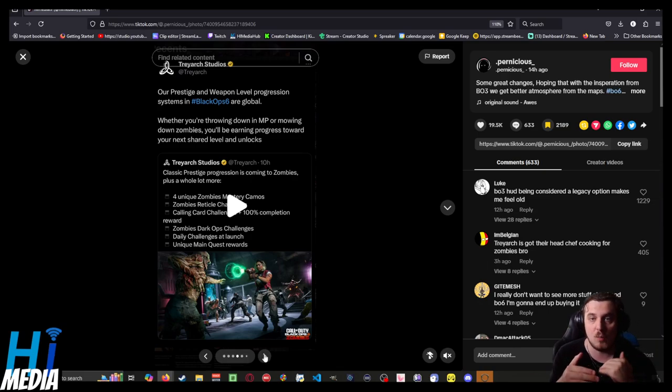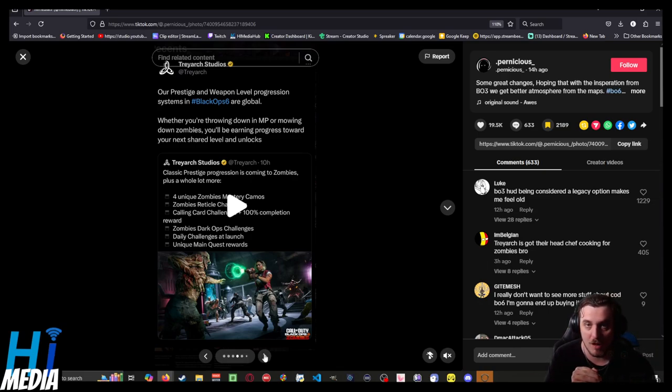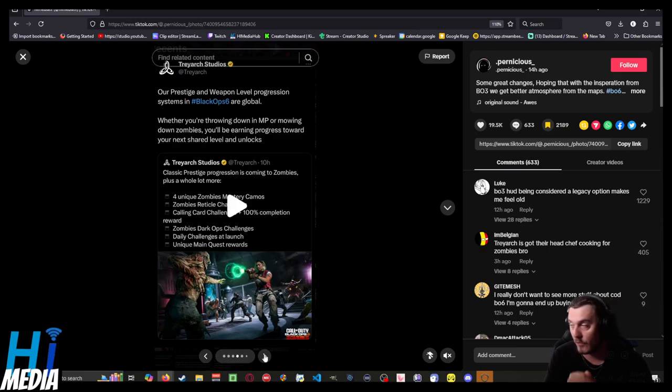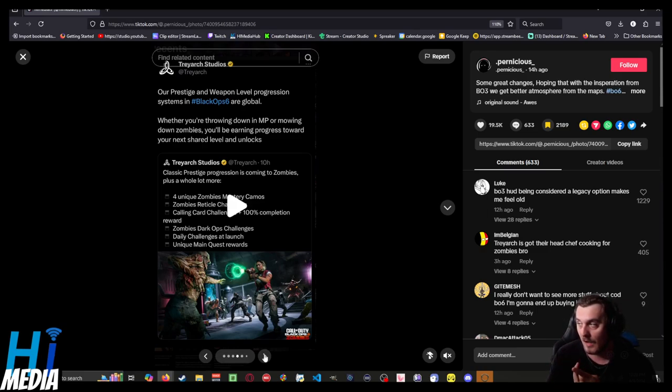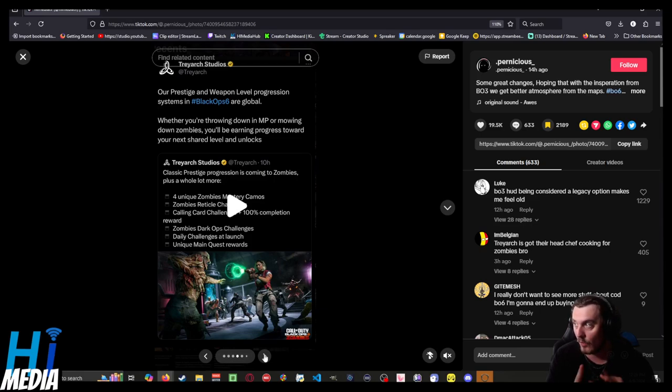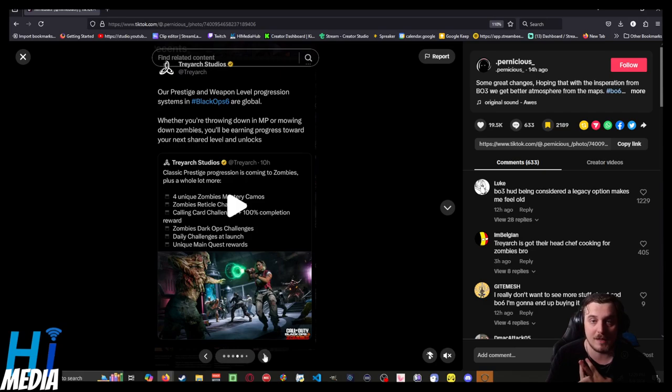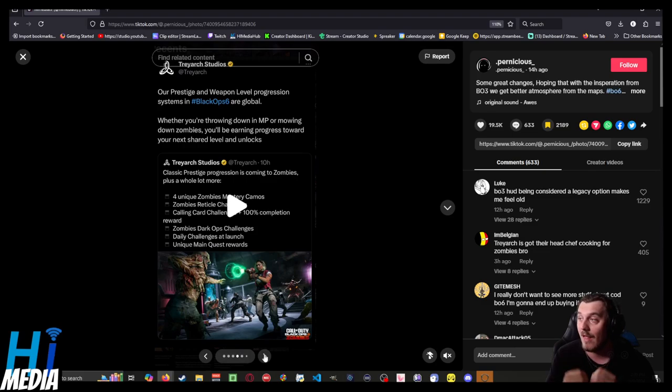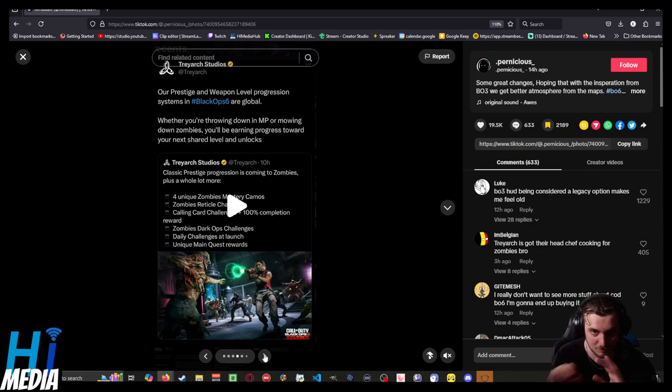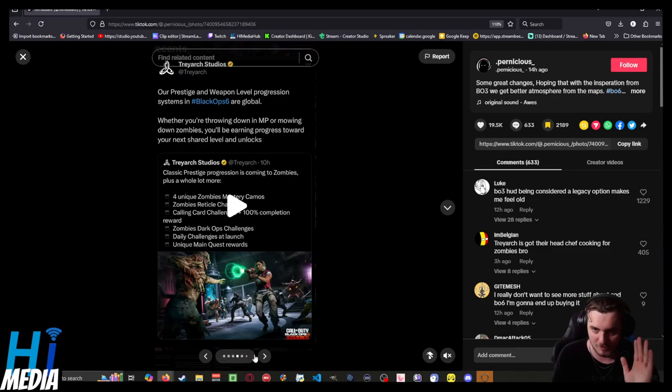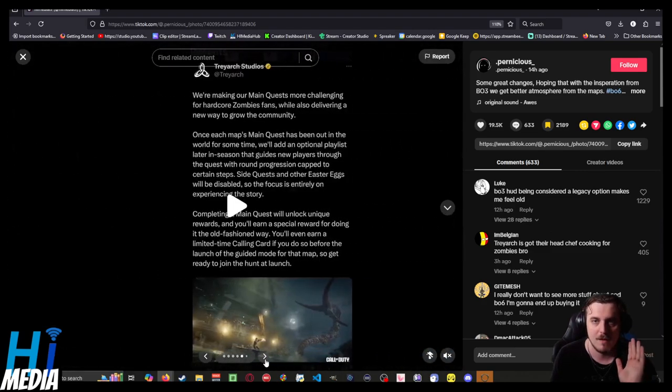The prestige and weapon level progression systems of Black Ops 6 are now global. This means that whether you're playing multiplayer PvP or zombies, you'll be earning progress towards your next tier level. Hold on, we're not done yet.